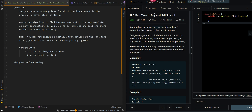In this video we will be going over Best Time to Buy and Sell Stock Two. Say you have an array of prices where the i-th element is the price of a given stock on day i. Design an algorithm to find the maximum profit. You may complete as many transactions as you like — buy one and sell one share of stock multiple times. You may not engage in multiple transactions at the same time.